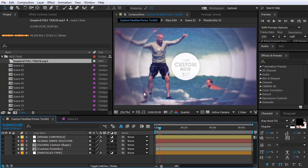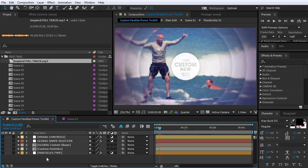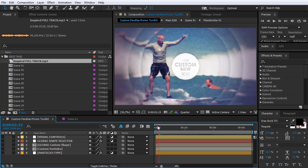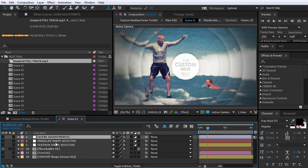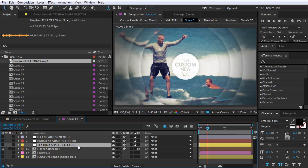If you need only text and placeholder changes you are ready to render the project with these edits. If you want to use the full power of the project we can continue from here. In every scene composition we have three layers called Scene Adjustments, Parallax Shape Selector, and Textbox Shape Selector.